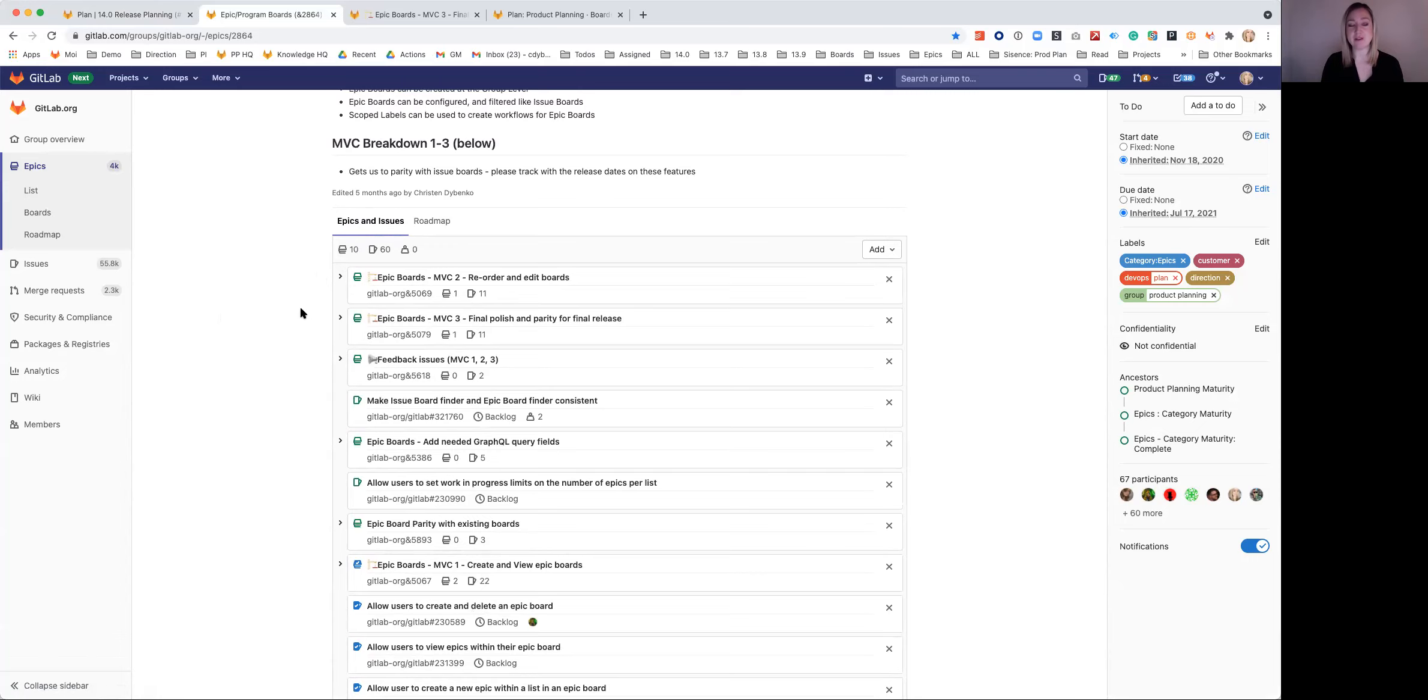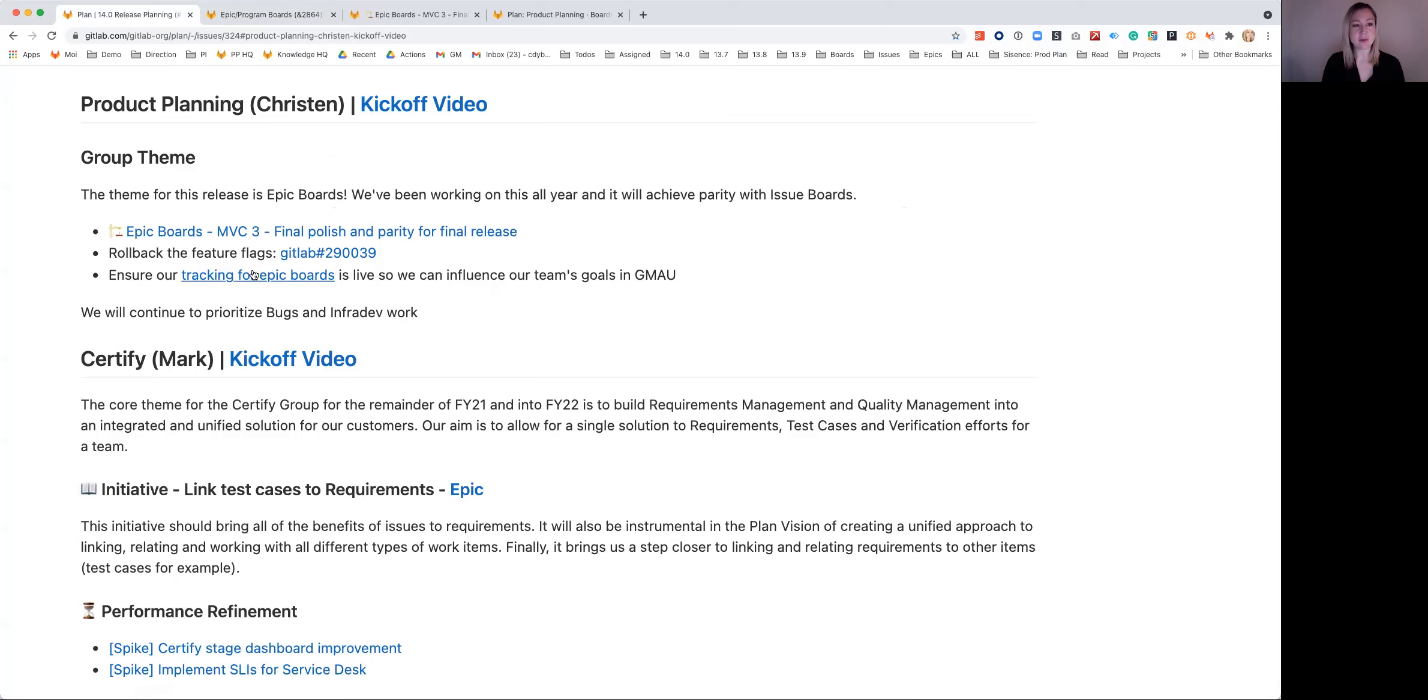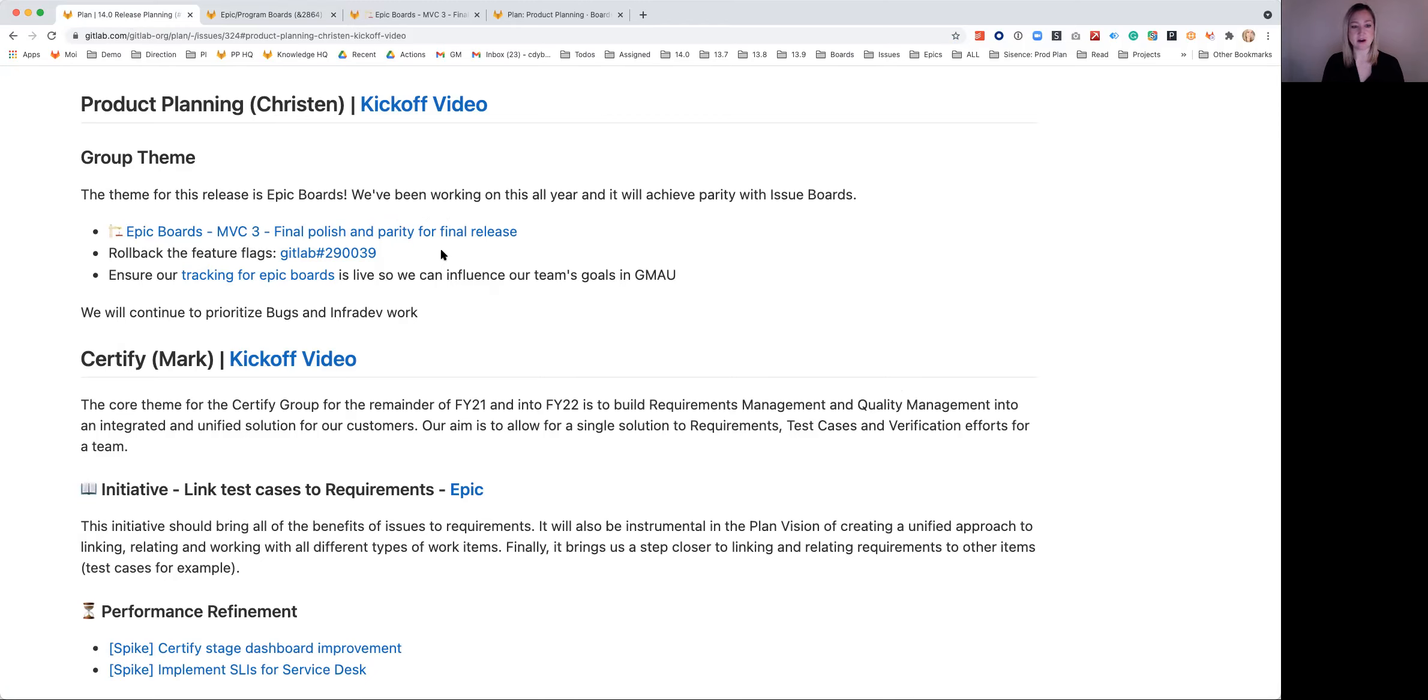We've been taking feedback from customers in the MVC2 because we had it behind a feature flag. And so the other part to releasing by the end is to roll back the feature flag. So by the 22nd, we should have everyone seeing Epic Boards in their UI.